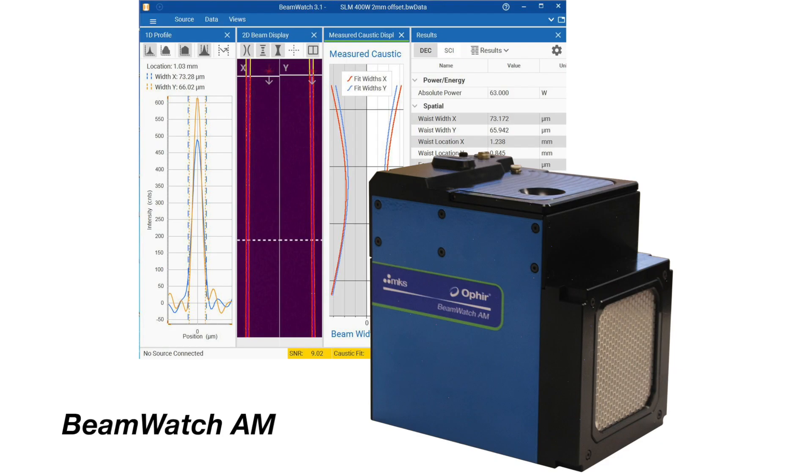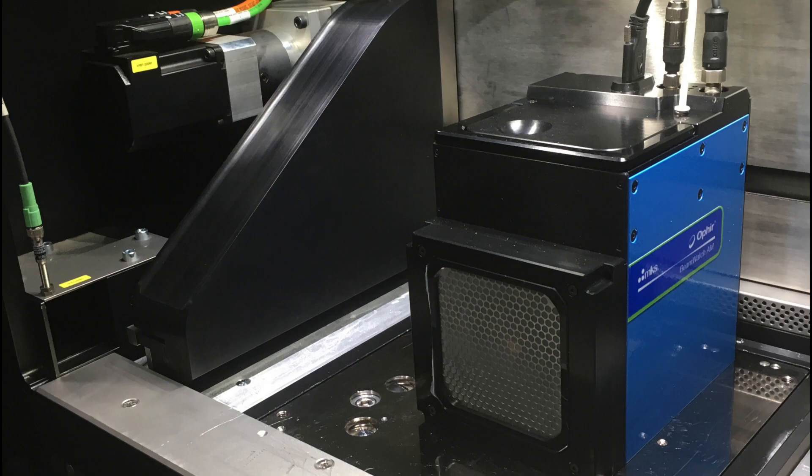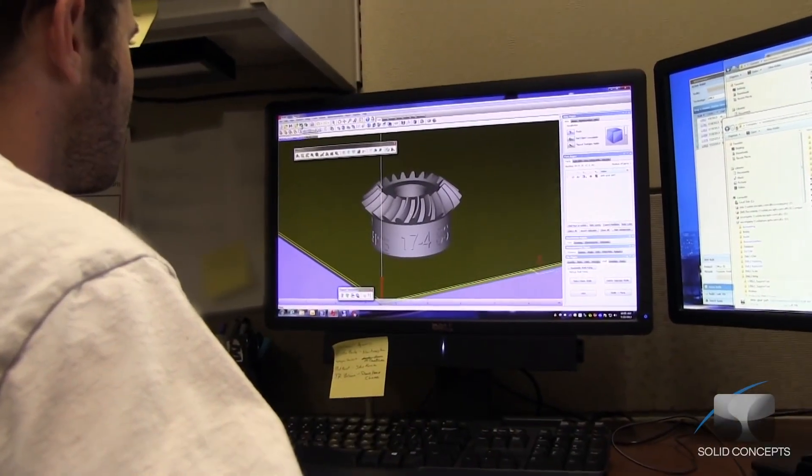An integrated laser measurement system designed to measure critical laser beam process parameters for 3D additive manufacturing systems.